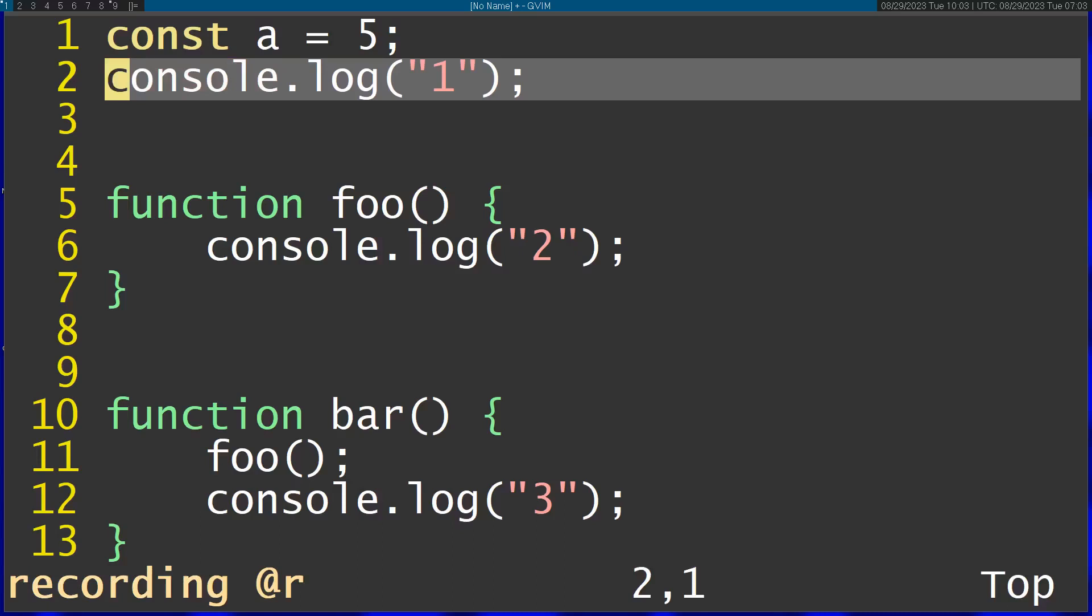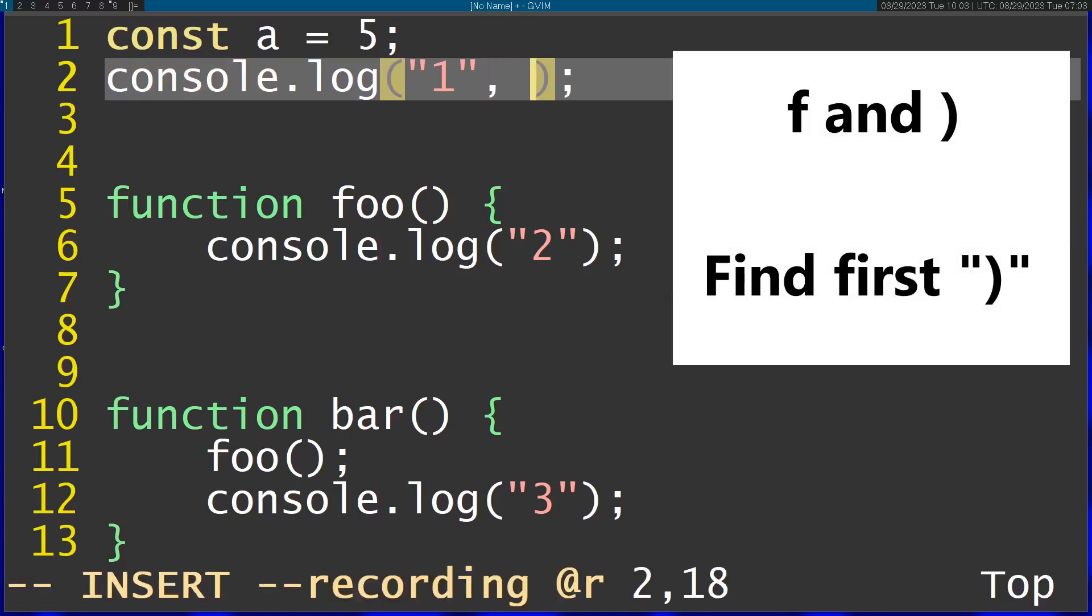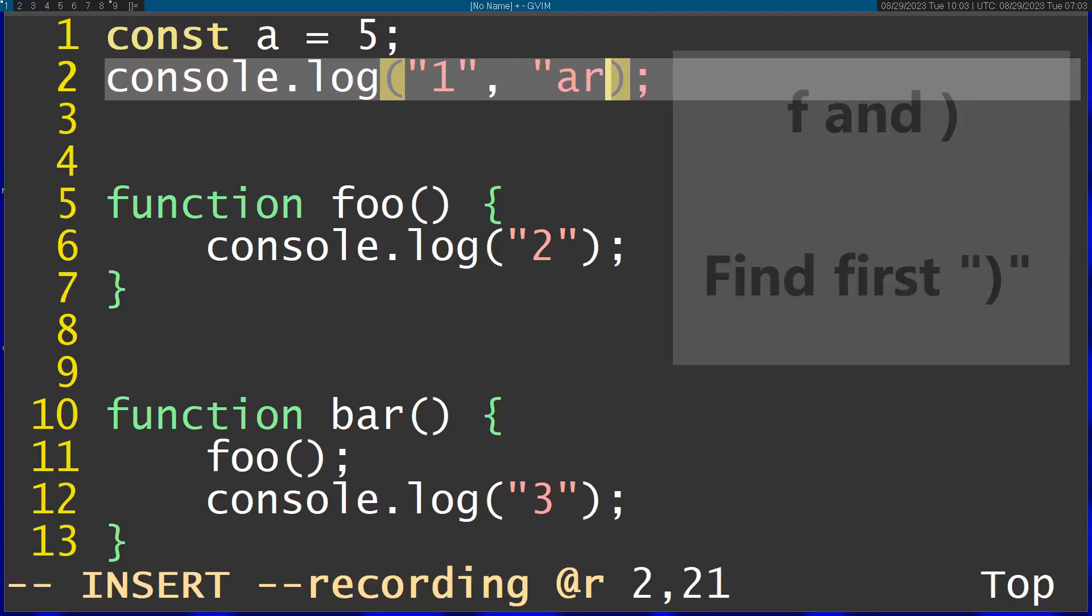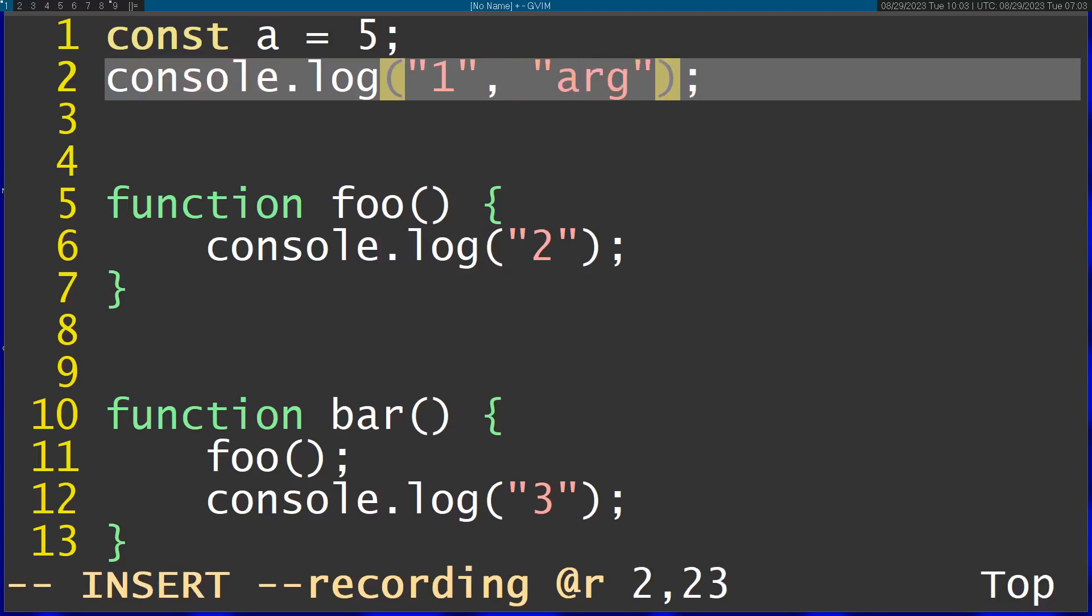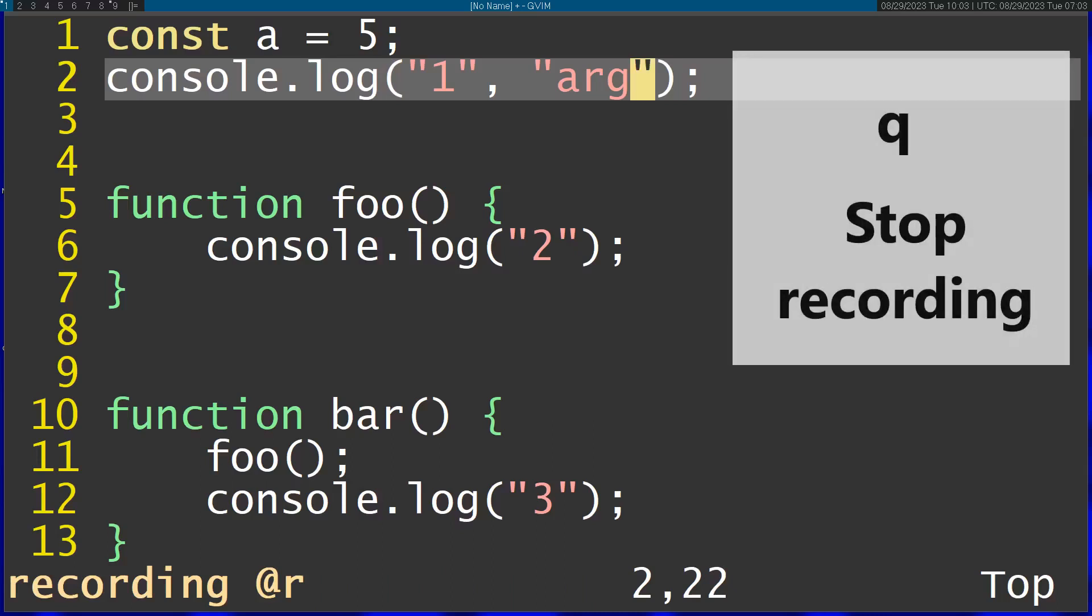And then I'm going to run the F command to find the closing bracket, and I'm going to add an argument here. Then I'm going to finish off with Escape. And I'm going to stop the recording of the macro with Q again.